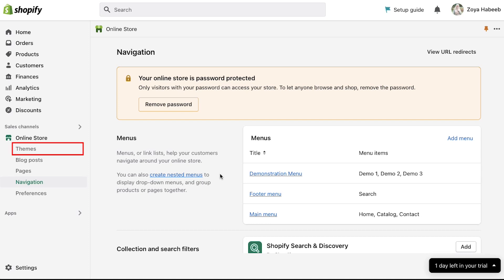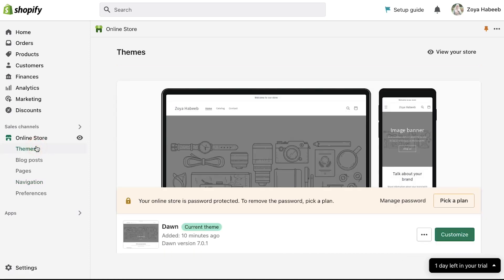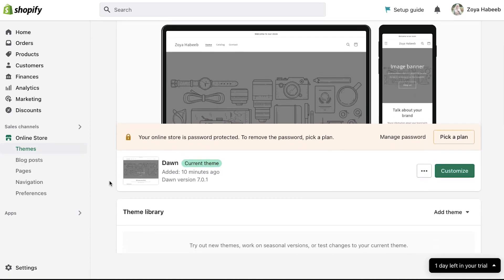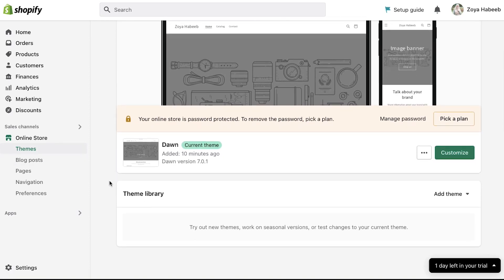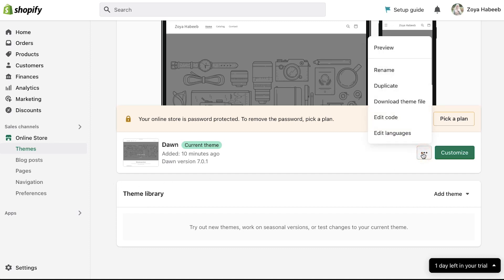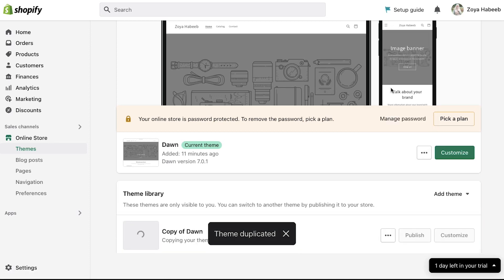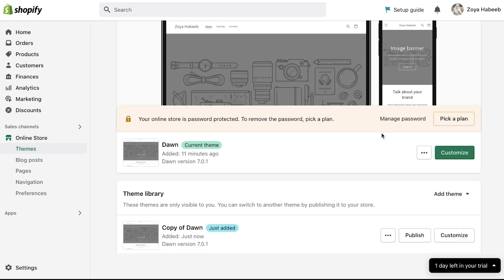Now click on the themes tab under online store in the left sidebar. To make any changes in your current theme we recommend you to make a copy of your current theme. To do so click on the three dots here and then click on duplicate. Your theme will be duplicated and Shopify will start copying your theme. At any time if you want to restore your theme you can use this publish button.